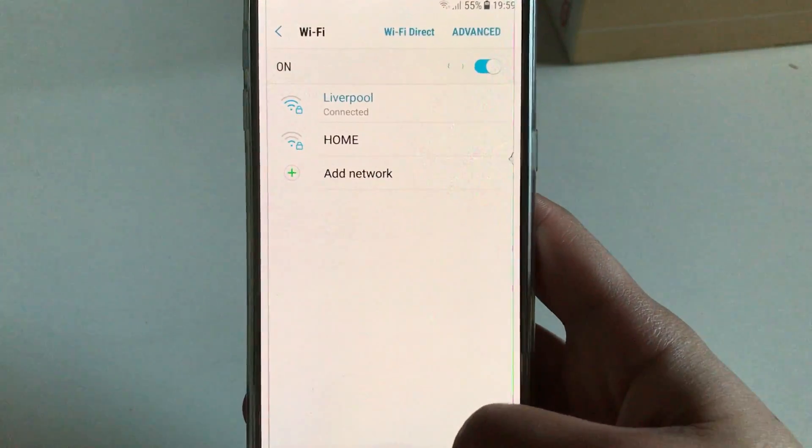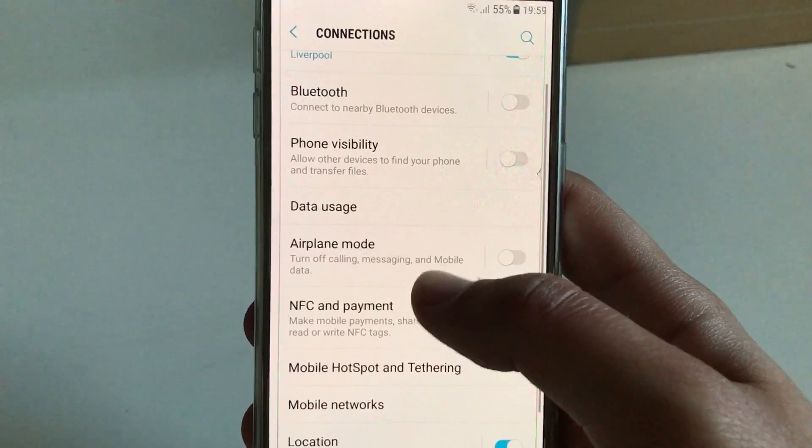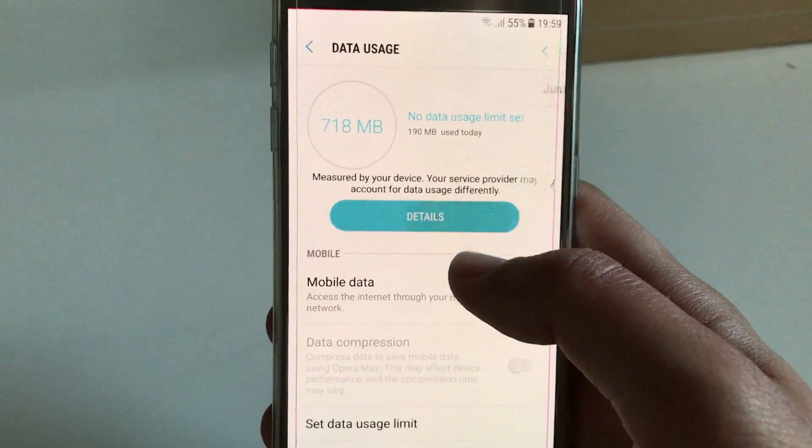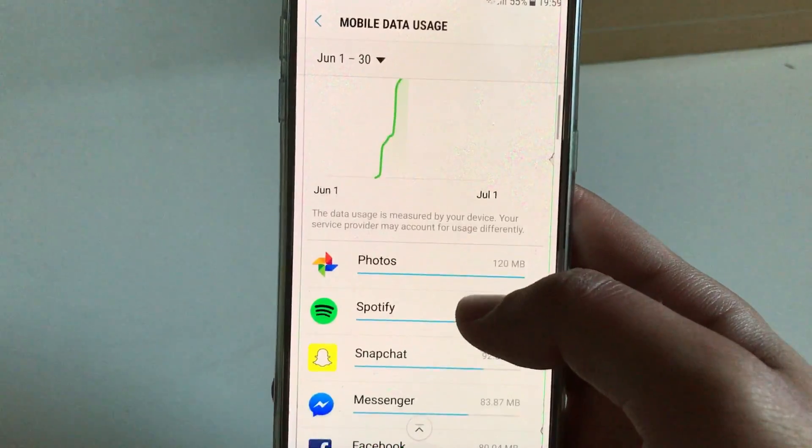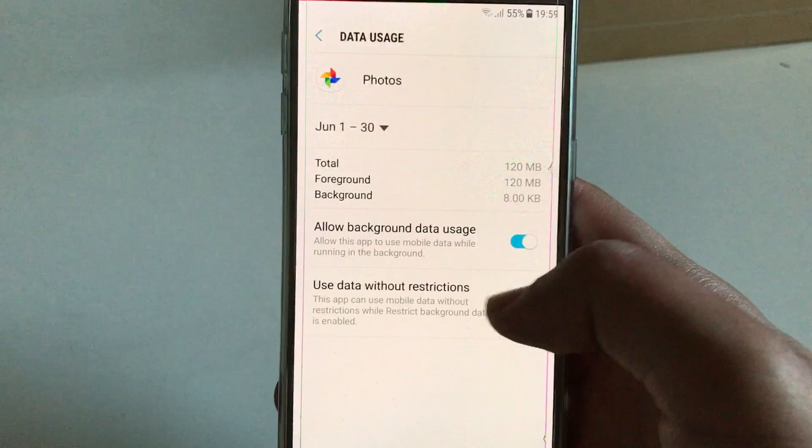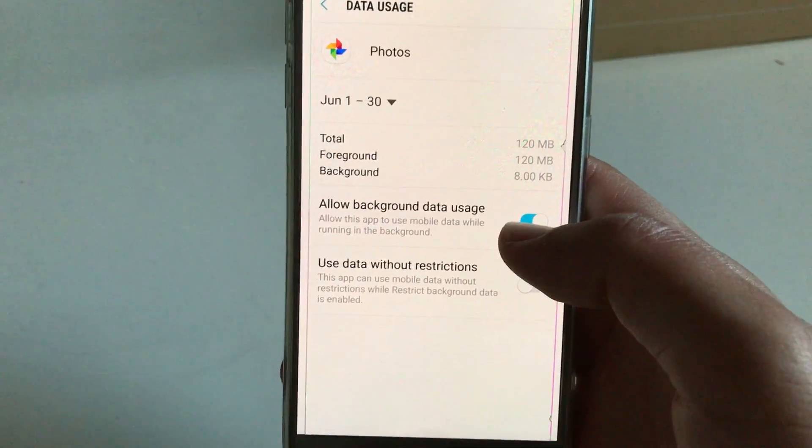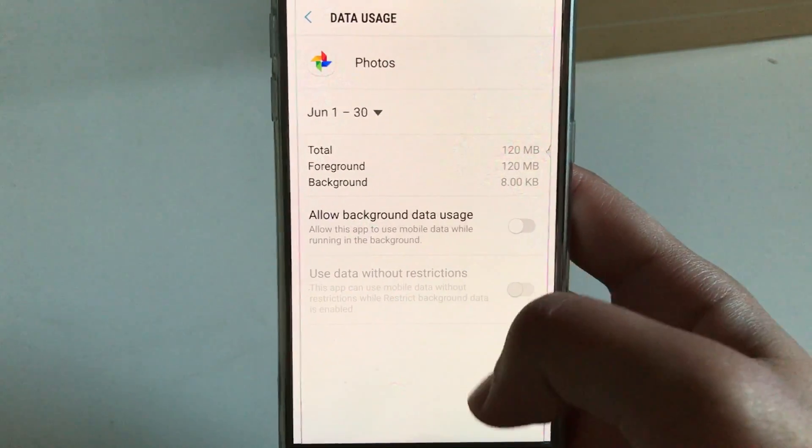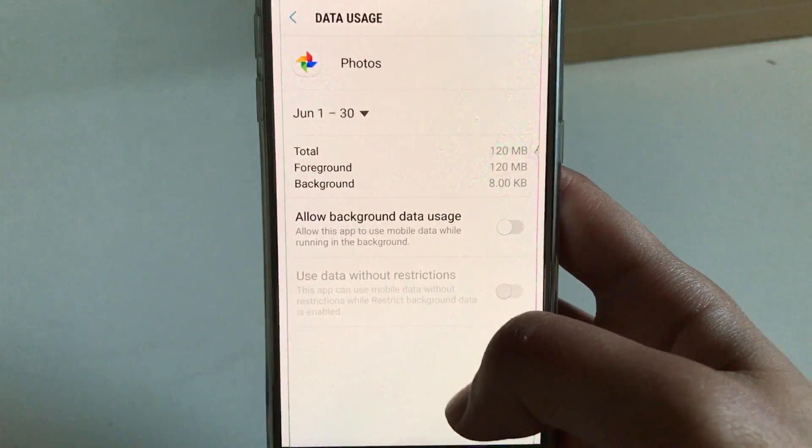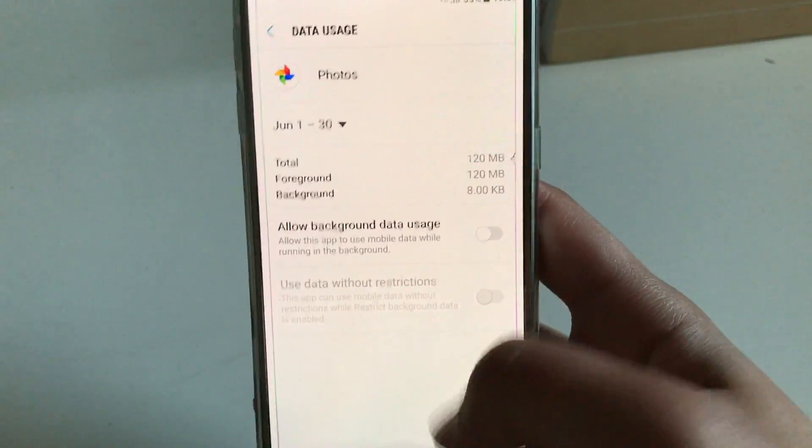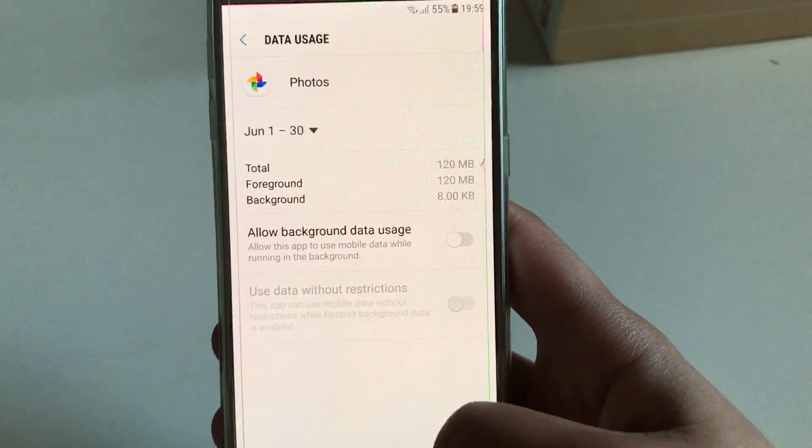The next thing is going to Data Usage and Details, and over here you just click on the applications that you want to turn off background data usage. So for example, if I want to turn it off for Google Photos, you just click over here and it's not going to use any data in the background.